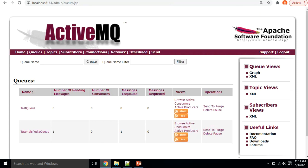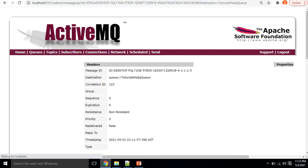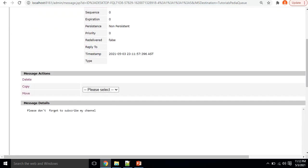I'll write 'Please don't forget to subscribe to my channel' and click Send. As soon as you click Send, the tutorialspedia queue now shows one pending message and one message enqueued. Clicking the Browse option shows the message with its message ID, correlation ID, persistence (non-persistent by default), and priority zero. Clicking on the message ID shows full details including destination queue, correlation ID, and the message body. For each message you have actions available: delete, copy to another queue, or move the message.